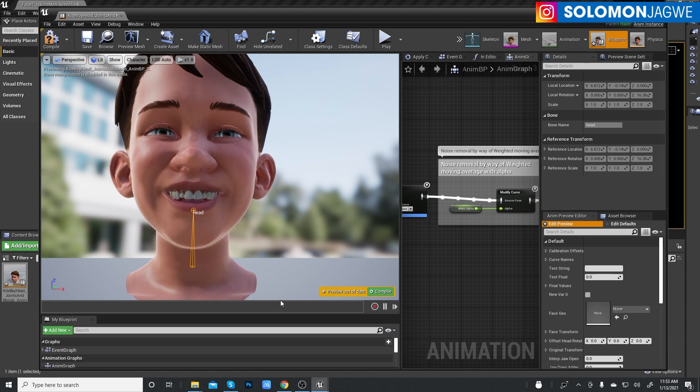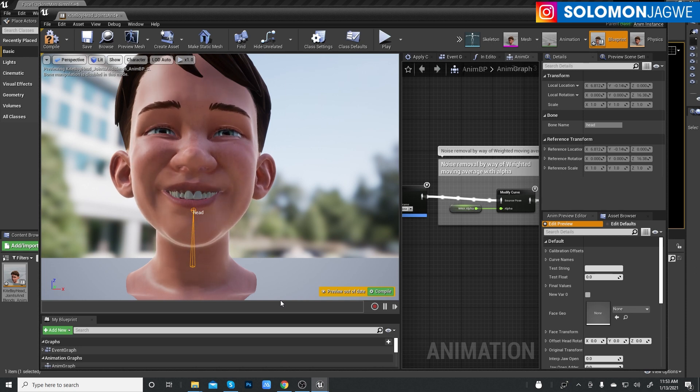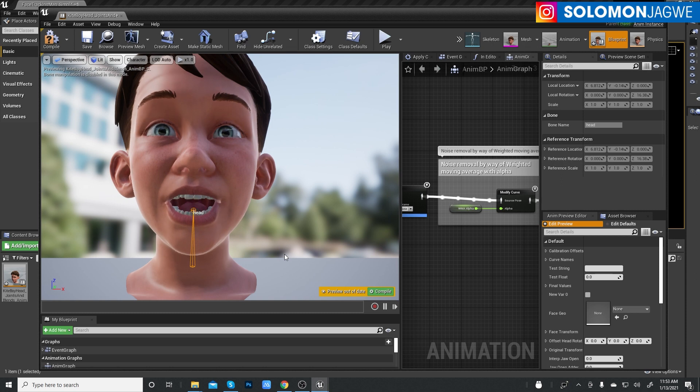Man, I mean, look at the blend shapes. And the eyes.